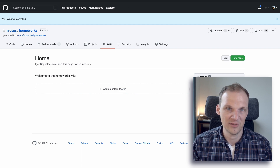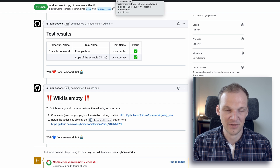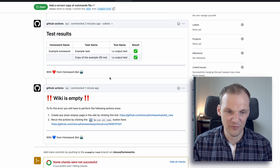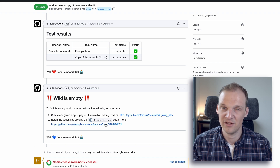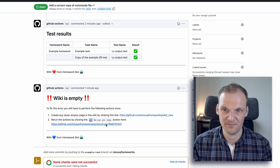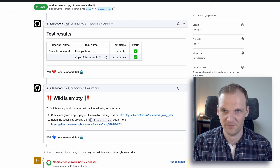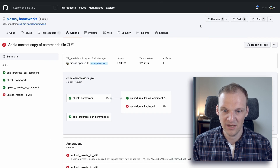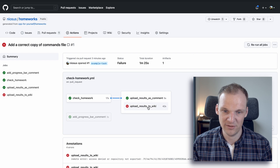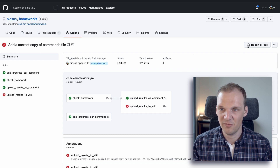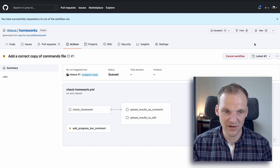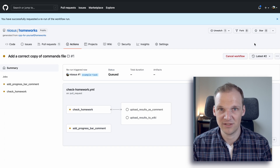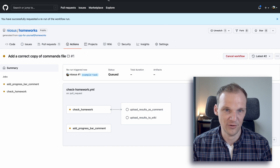Go back to the example PR and follow up with the second action: click the second link and then click the 'Rerun all jobs' button. You can see that the 'upload results to wiki' job was previously failing, but clicking 'Rerun all jobs' restarts all of those jobs from before.